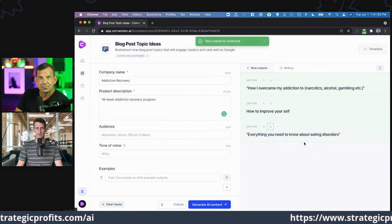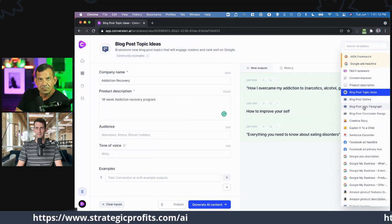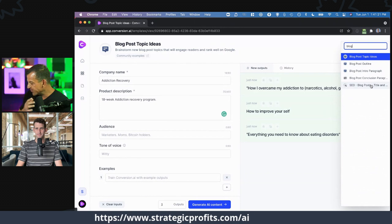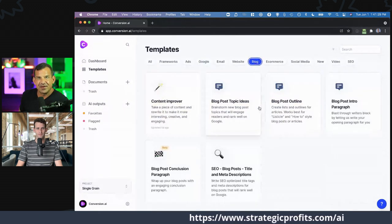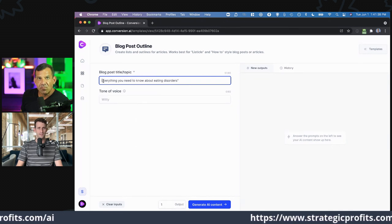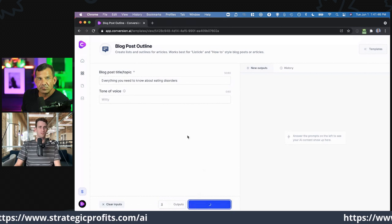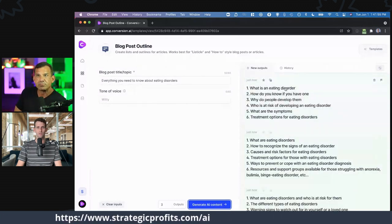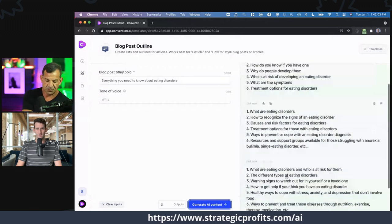Maybe it gives something like 'everything you need to know about eating disorders.' Now I could come to a blog post outline. Everything you need to know about eating disorders, then it comes up with: what is an eating disorder, how do you know if you have one, why do people develop them, who's at risk, what are the symptoms, treatment options for eating disorders. It's pretty comprehensive — pretty good.